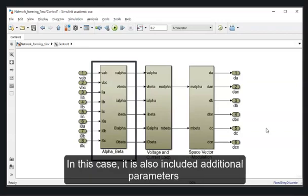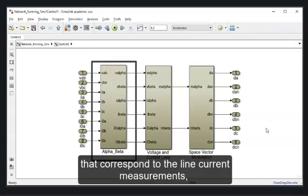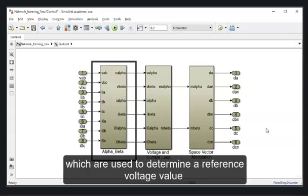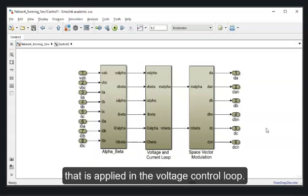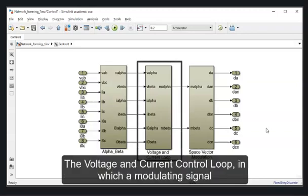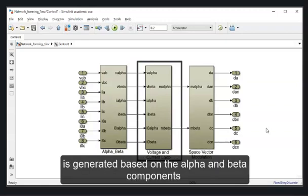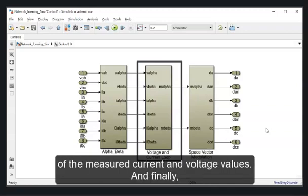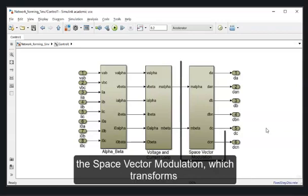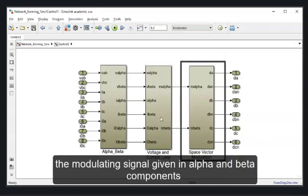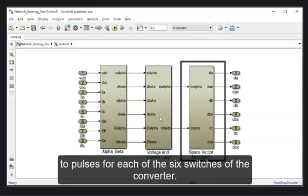In this case it also includes additional parameters that correspond to the line current measurements which are used to determine a reference voltage value that is applied in the voltage control loop. The voltage and current control loop in which a modulating signal is generated based on the alpha and beta components of the measured current and voltage values. And finally the space vector modulation which transforms the modulating signal given in alpha and beta components to pulses for each of the six switches of the converter.